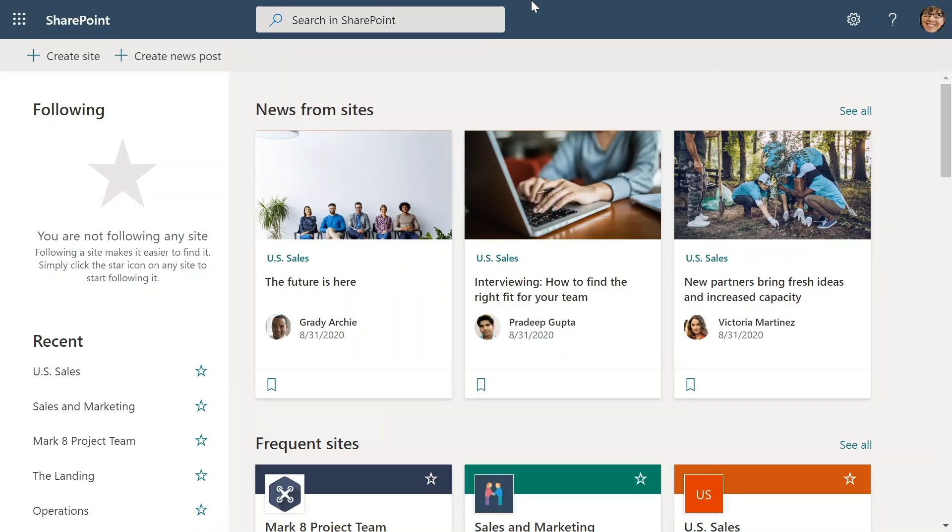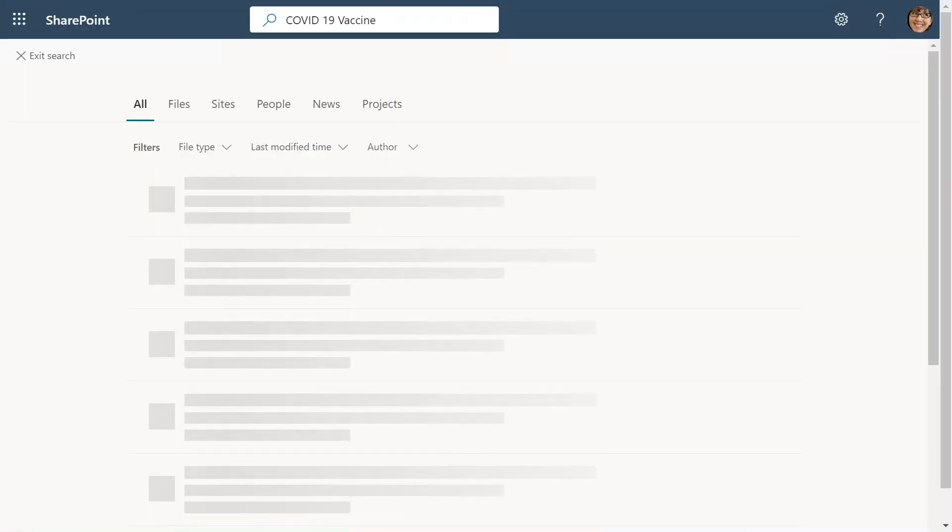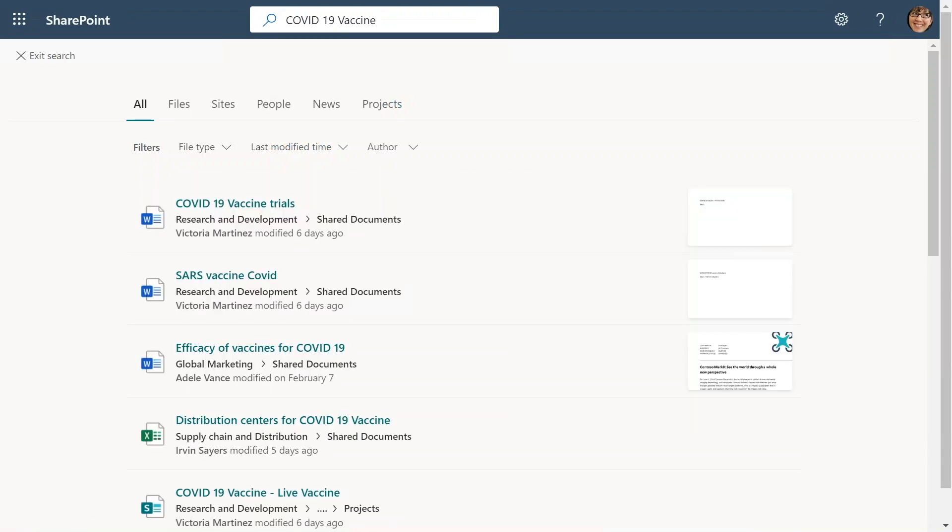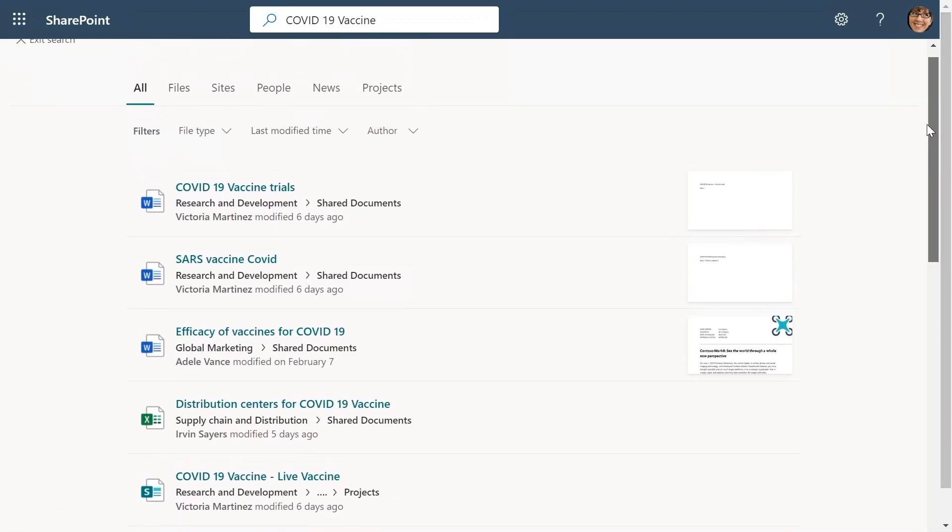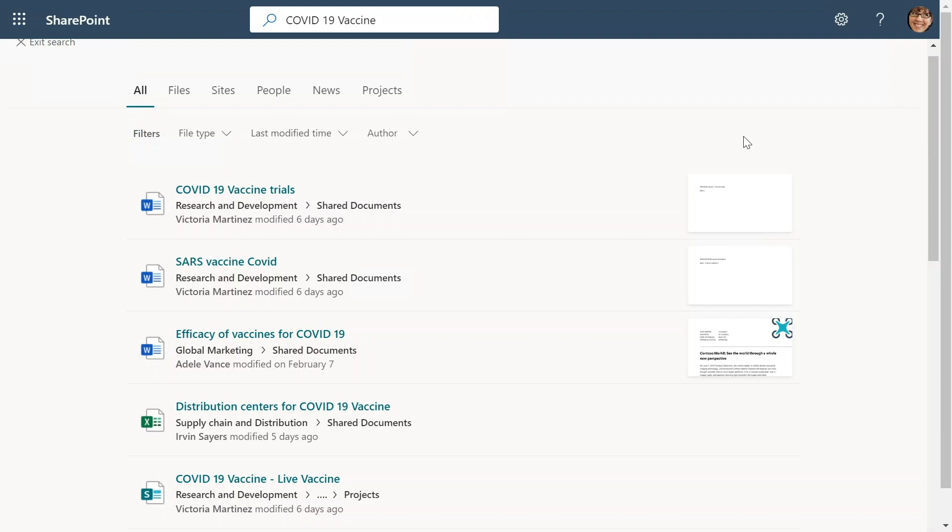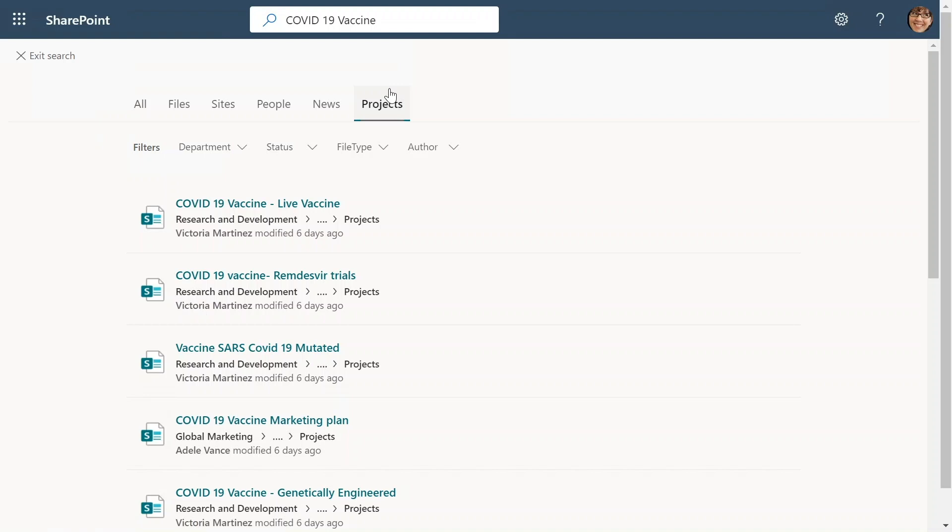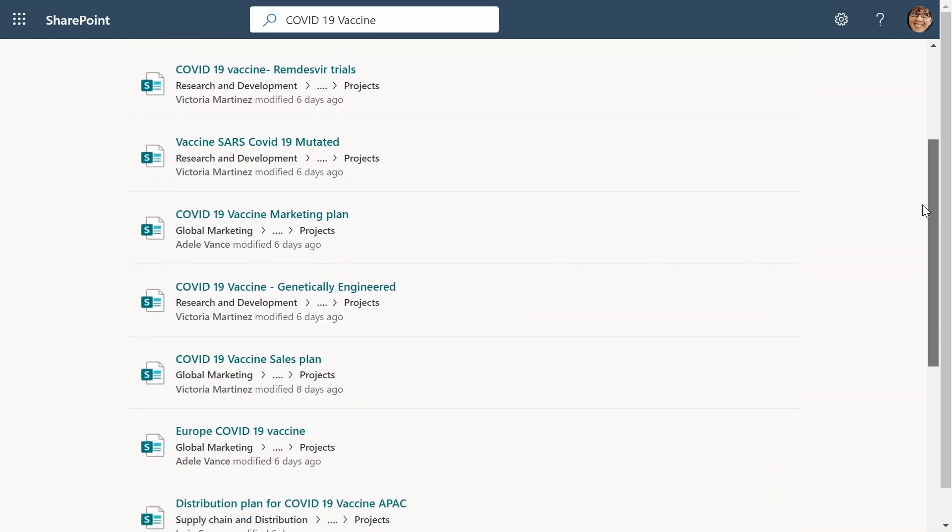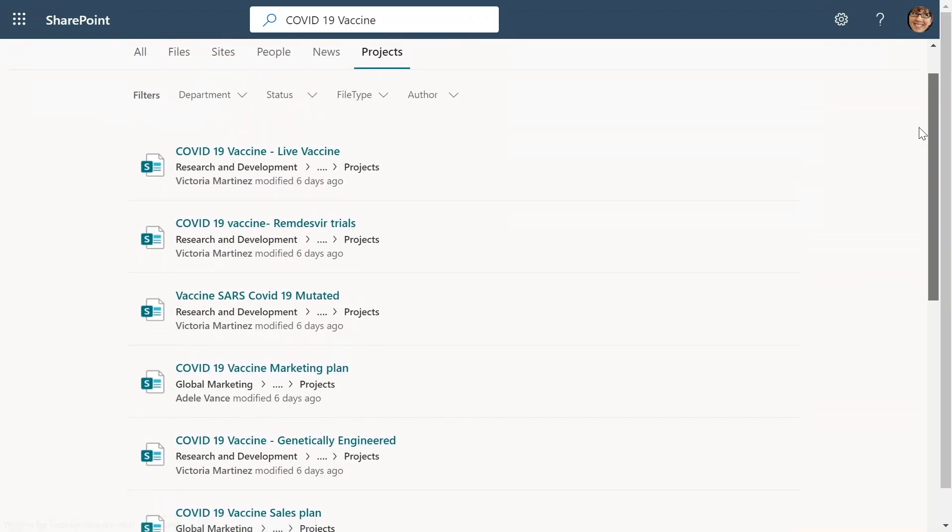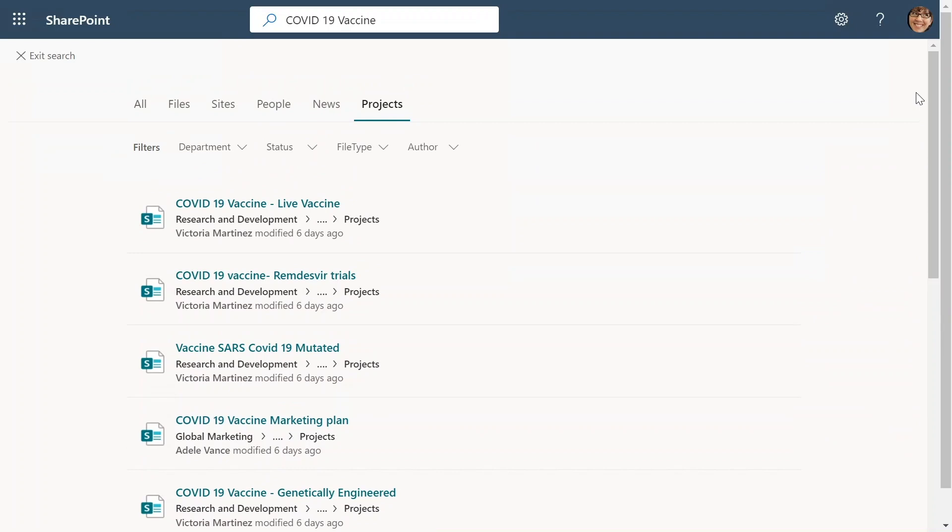Megan types COVID-19 vaccine in the search box and lands on the all vertical. Here she finds a bunch of articles and Excel documents. However, she is only interested in finding projects from line of business sites and navigates to the project vertical. This vertical shows all the projects across Contoso Pharma for which Megan has view access. As you can see, there are a bunch of projects from marketing, sales, supply chain and distribution departments. However, Megan wants to only find the projects from research and development department, which are in phase 3 clinical trials.